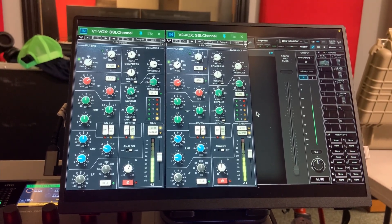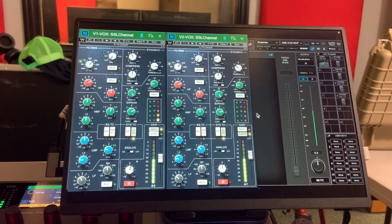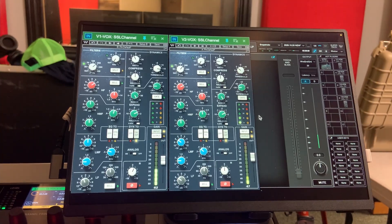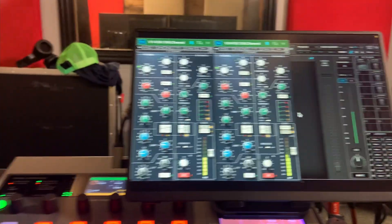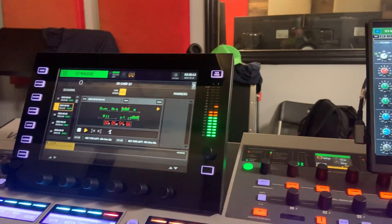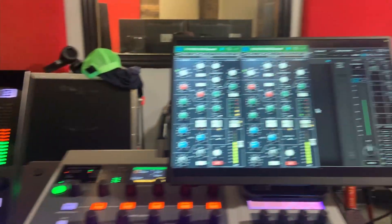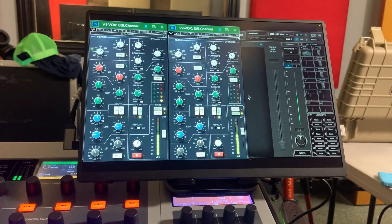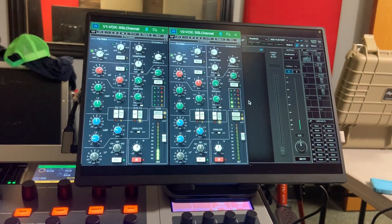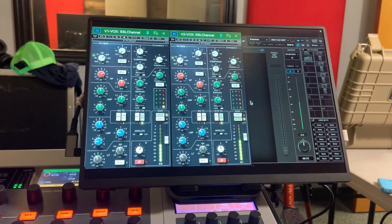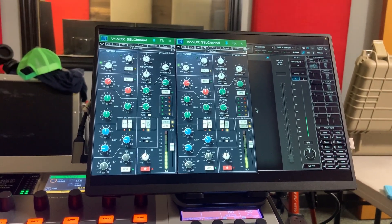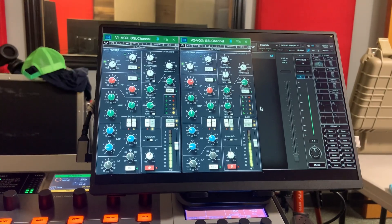Currently what's happening is I have 64 channels of audio going from the Wing into Waves and then back out again.